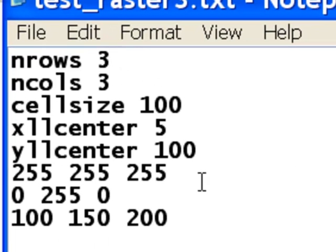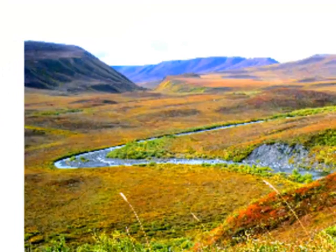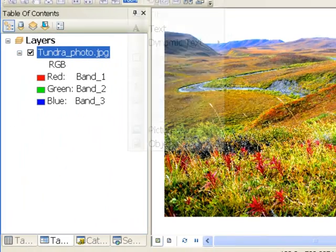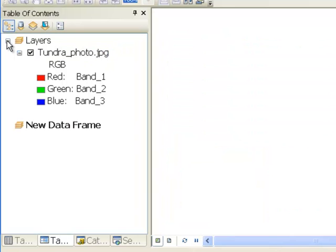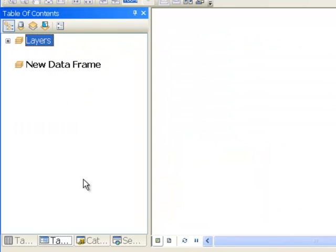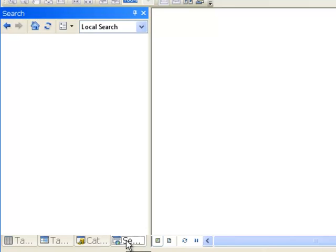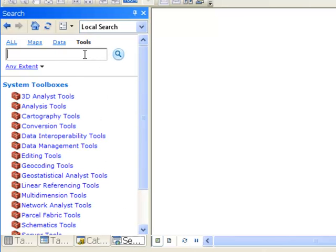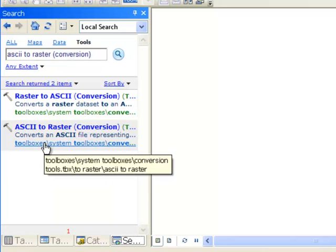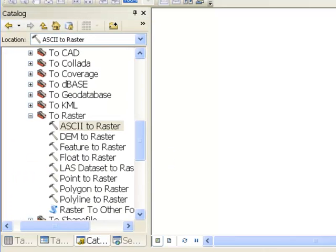What we're going to do is make these 3 rasters from these text files, and then composite those 3 rasters into one 3-band image. We'll make a new data frame and minimize the old one. The first step is to make 3 test rasters from those text files using the ASCII to Raster tool. Since we'll run this tool 3 times on 3 different text files, I'll run it in batch mode.